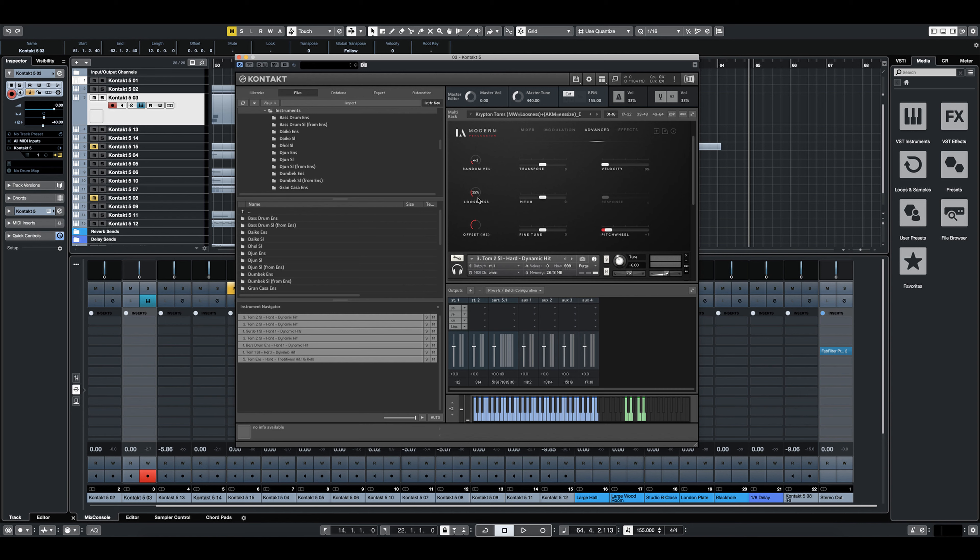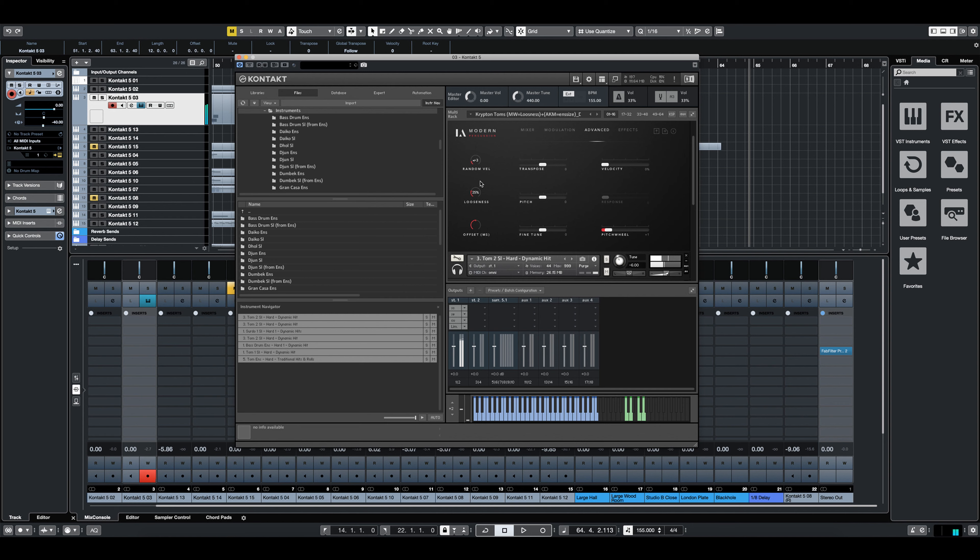What's even more awesome is that I can route these controls essentially to the mod wheel. So let's take a listen to how it sounds when I pull the mod wheel all the way down. Now I'm going to just kind of ride that mod wheel so you can hear how the looseness is changing.